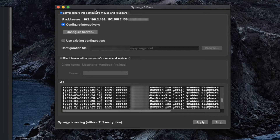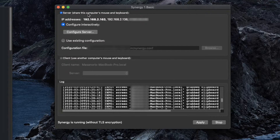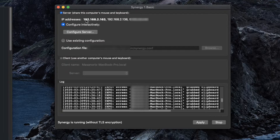This is Synergy Basic. The server is the primary laptop — the one you connect your mouse and keyboard to, through USB or Bluetooth. For example, mine is Mac, so I connect the mouse and keyboard to the Mac and set it as the server. IP addresses are picked up from your computer automatically.